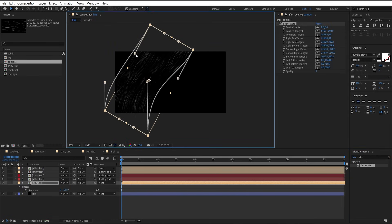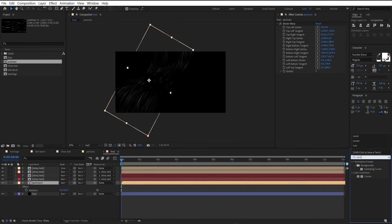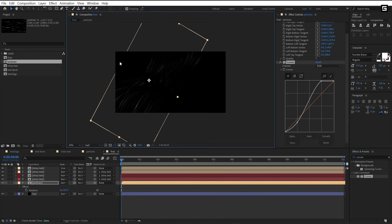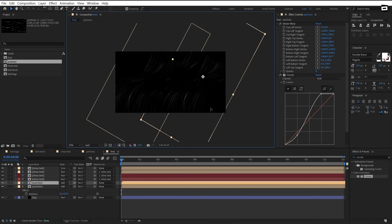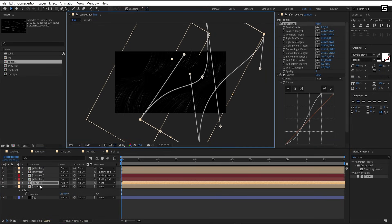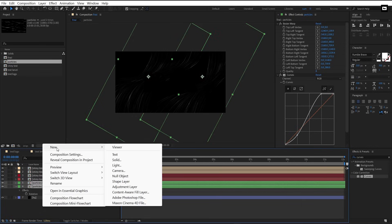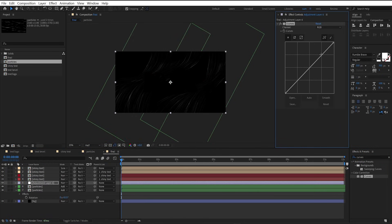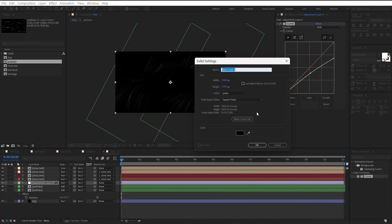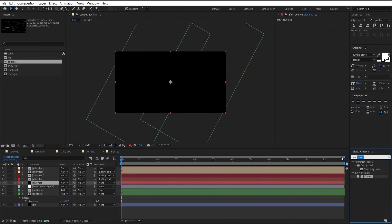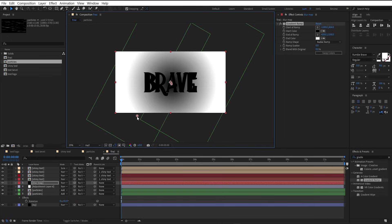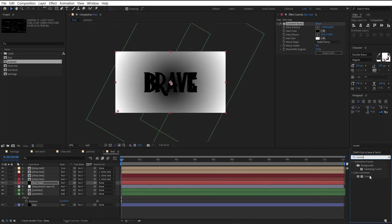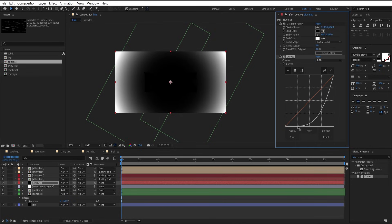Add curves to the particle layer, make a duplicate, and change the blending mode to add. Select the top particle layer and warp it. Now change the color of the particle layer. Add a new adjustment layer, add curves to it, and tweak the curves. Add a new solid layer and name it blur map. Add gradient ramp to it, change ramp shape to radial ramp, place the center point and outer point. Add curves to it, make a curve like this, and hide this layer.